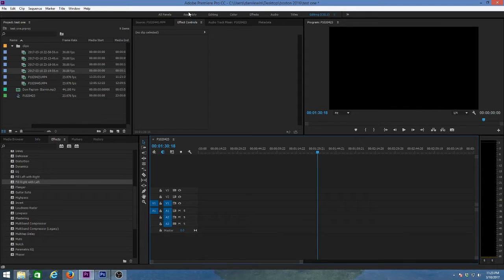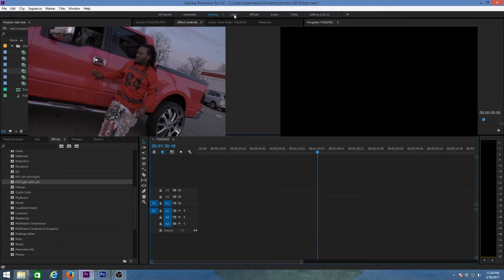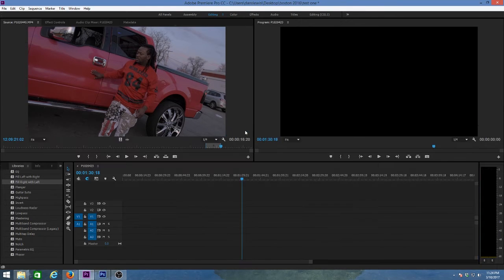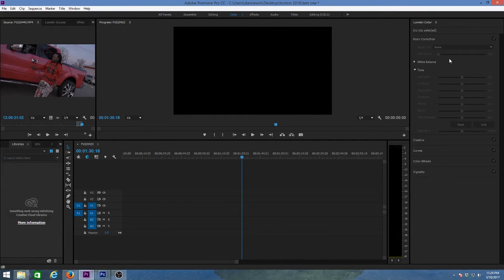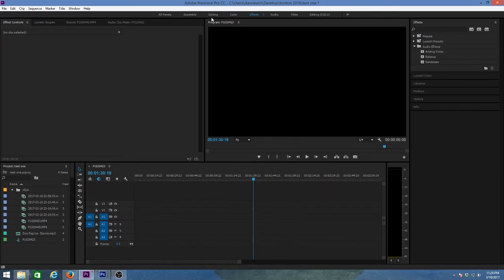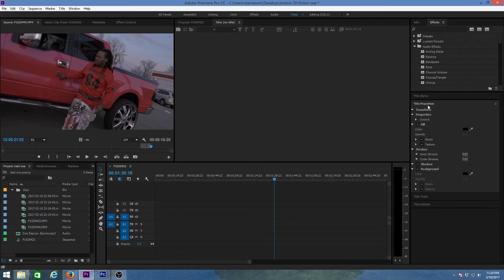In Adobe Premiere, you have tabs up here. They've broken the workspace down by task: Assembly is simply assembling clips together, Editing is actually chopping clips and inserting them in different places, Color is for color correcting and effects. You can click on these tabs and it will customize your workspace accordingly. Clicking Color shows all color functions on the right, Effects shows all effects, Audio shows the audio meters, and Titles shows title properties.